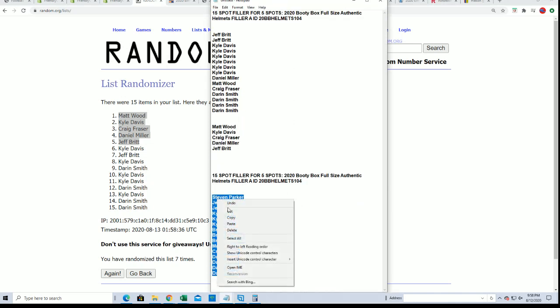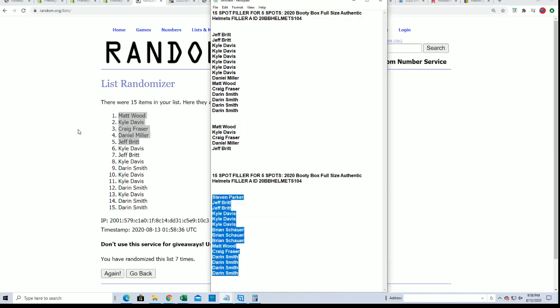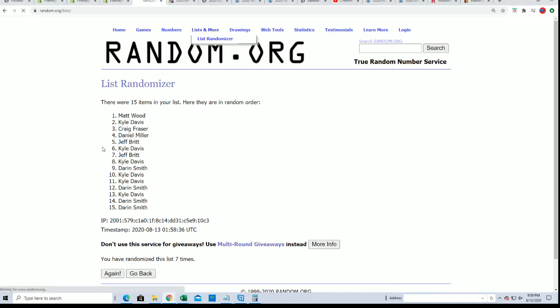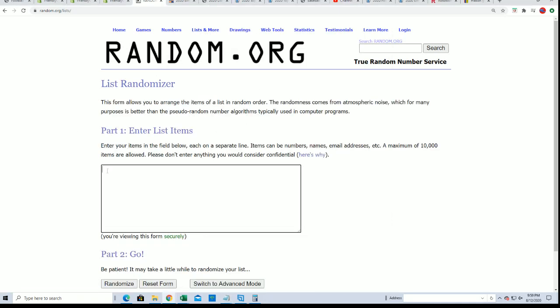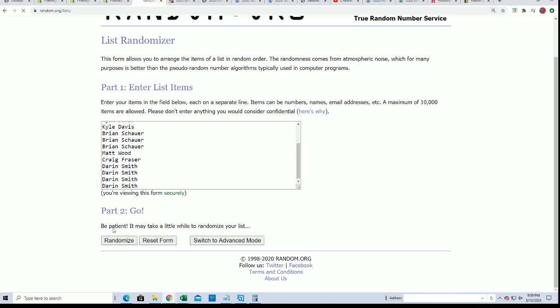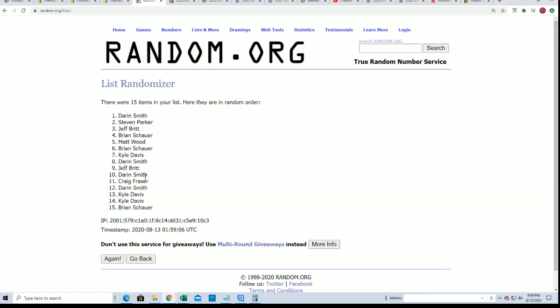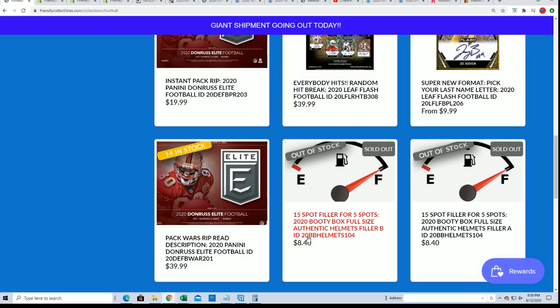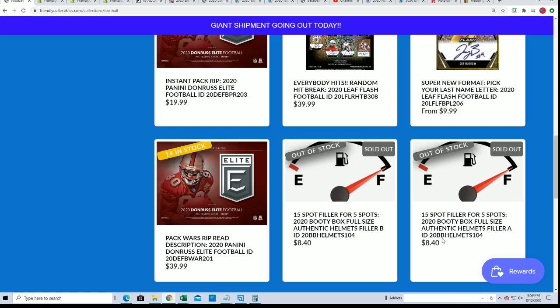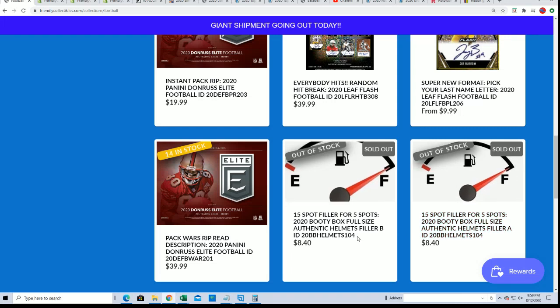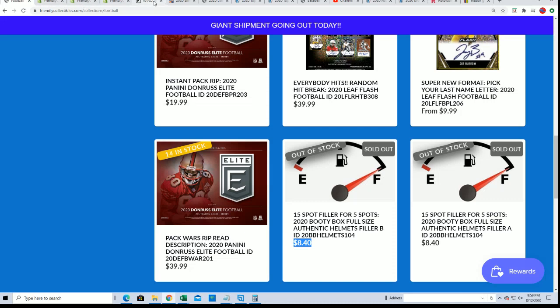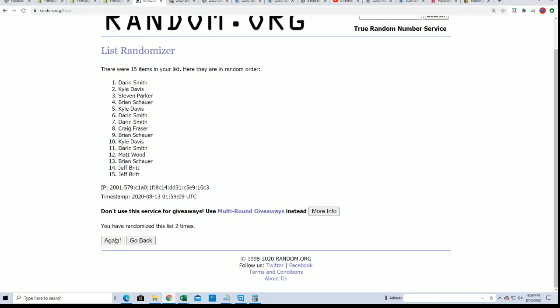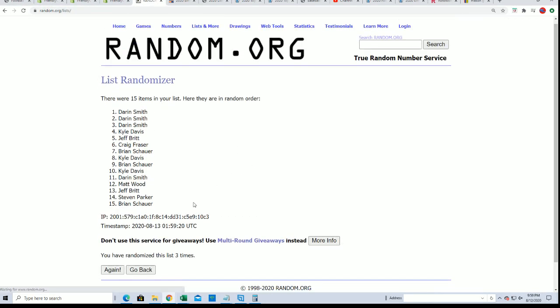Then right along into Filler B. Seven times through, it's the same thing. Eight dollars and 40 cents. Filler B, five will advance into the box break.